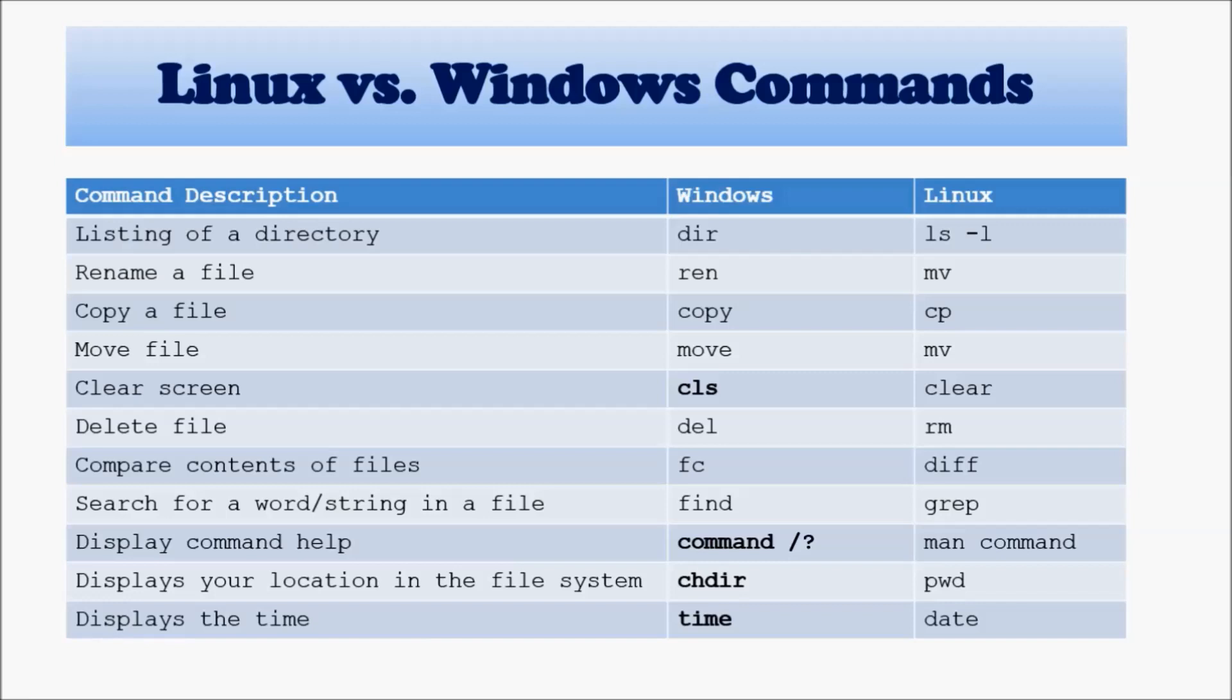Move and move, cls and clear, del which is to remove a file or remove a directory, and rm in Linux. fc is to compare two files, diff is to compare two files. Find is to find something inside of a file, whereas grep does that in Linux.